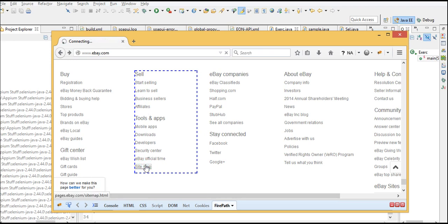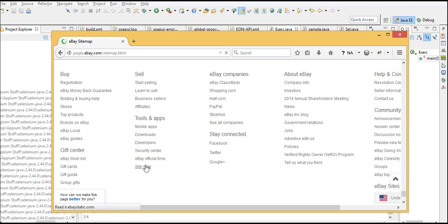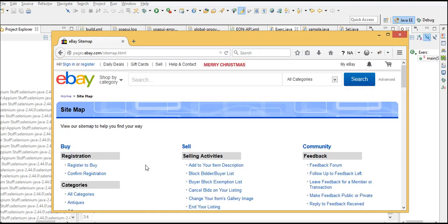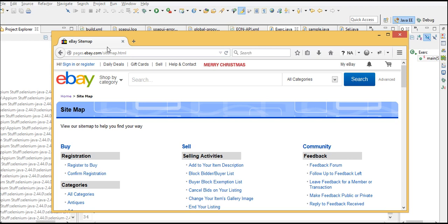Navigate to the sitemap page by clicking it. First, we need to find where it is and then click. Once we click, you can see the title of the page is getting changed to 'eBay Sitemap'. Now we need to validate to make sure the title got changed after navigating to the sitemap page.